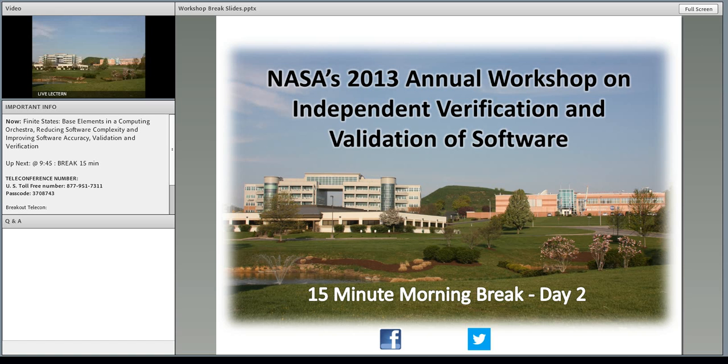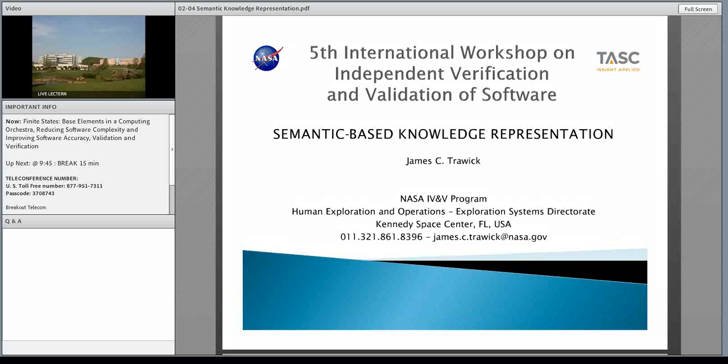Okay, it's 10 o'clock. We're going to go ahead and get started. Jim, if you want to start your presentation, we're ready to go here in the room. Hello, everyone. I'm Jim Trelick. I work with the NASA IV&V program as an analyst on the Ground Systems Development and Operations program at Kennedy Space Center in Florida.